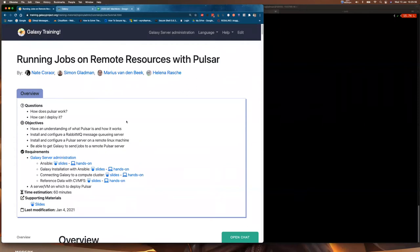A couple of questions first. Hopefully by the end of this you'll understand how Pulsar works. You'll be able to install and configure RabbitMQ, a message queuing server. You'll be able to install and configure a Pulsar server on a remote machine and you'll be able to get Galaxy to send jobs to that remote server.